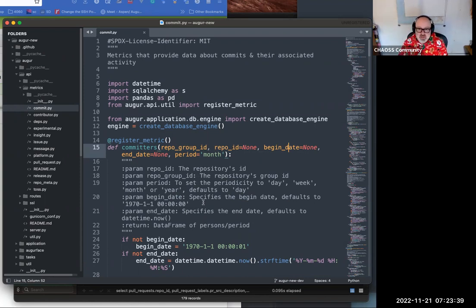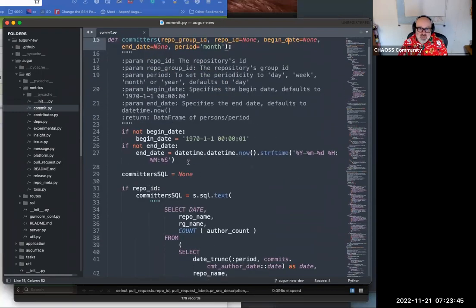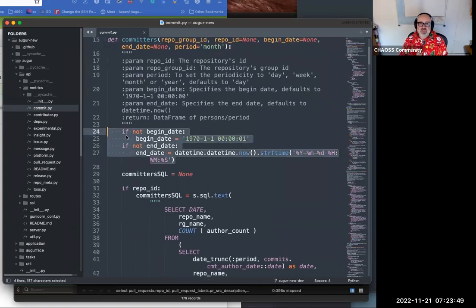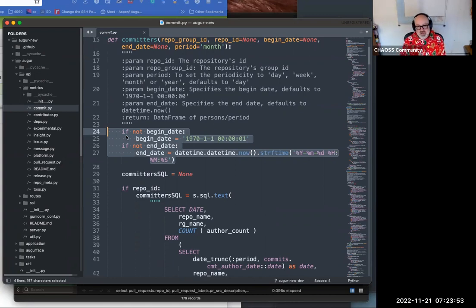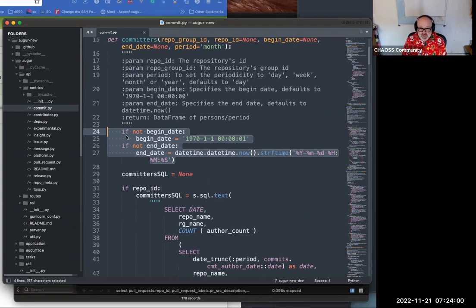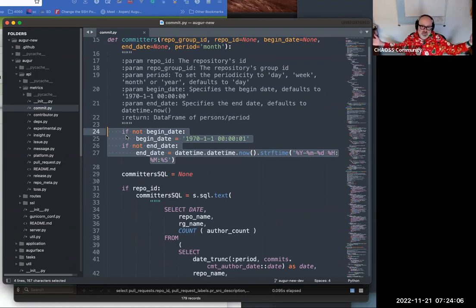The periodic time can be day, week, month, or year, as noted in the documentation. The final standard thing is that if somebody does not set the date, it defaults to the beginning of time as far as computers are concerned, which is January 1st, 1970, and it ends at the moment you're running the query — so basically all time.